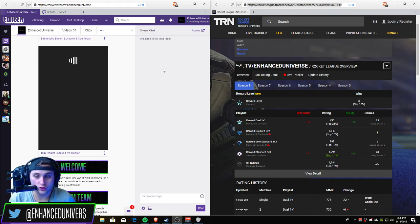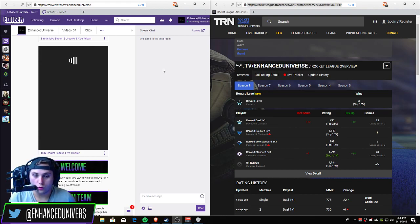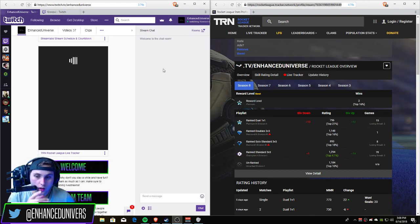If you watch a lot of Rocket League streamers you'll notice a really cool extension called Rocket League Tracker Network Rocket League Live Tracker.